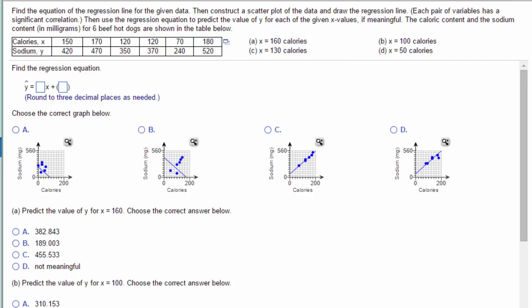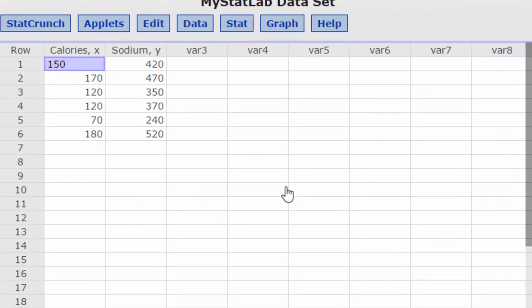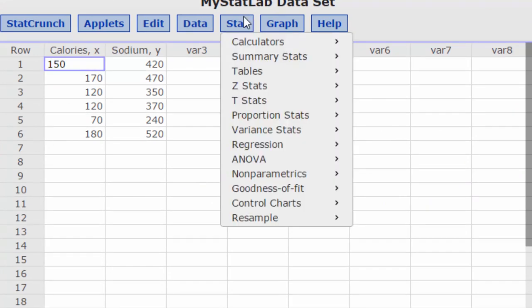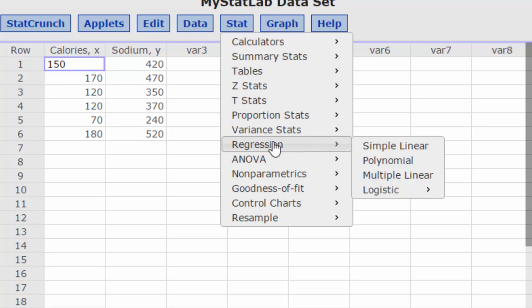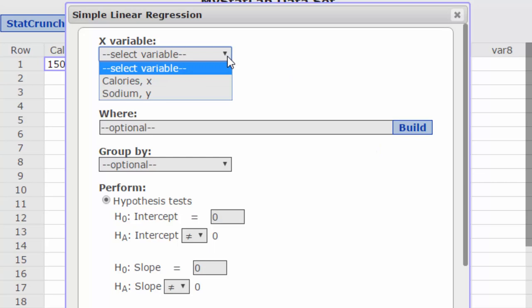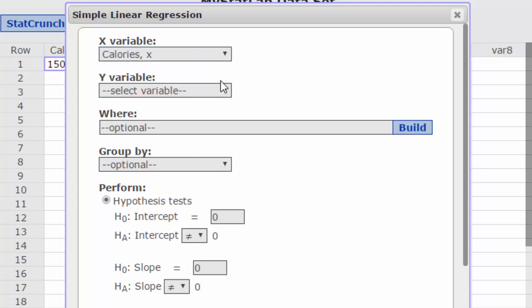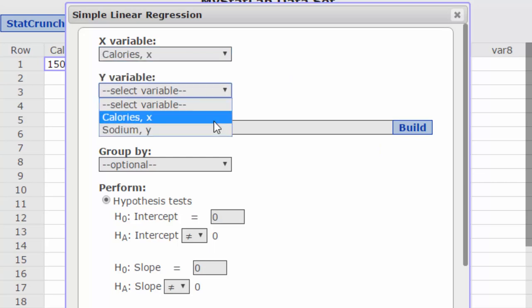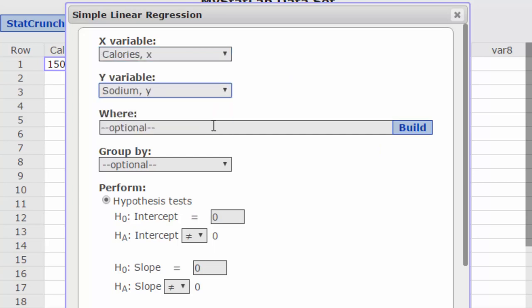We're going to do this using StatCrunch. I'm going to click on the first thing we're going to do is go to Stat, Regression, Simple Linear. Our X variable is Calories, Y variable is Sodium. We don't need to worry about the where or group by.